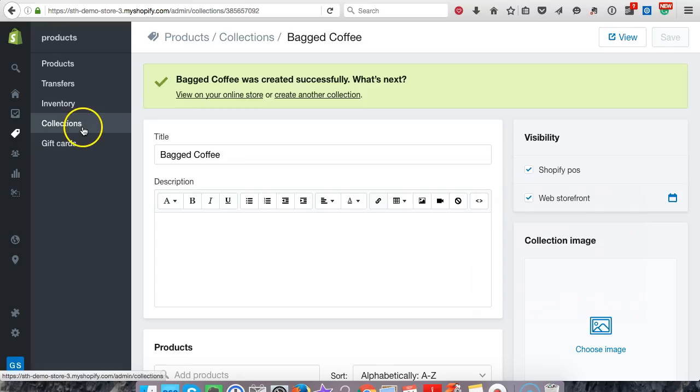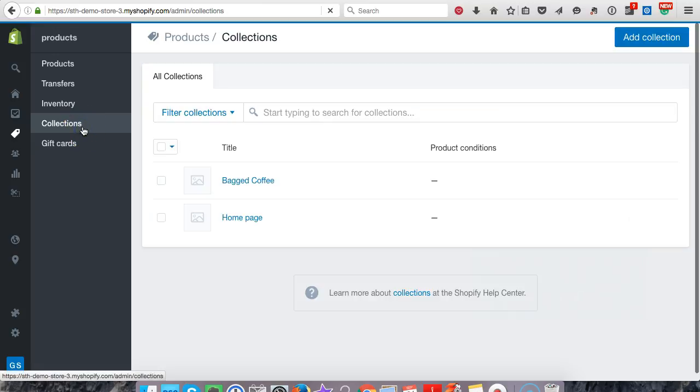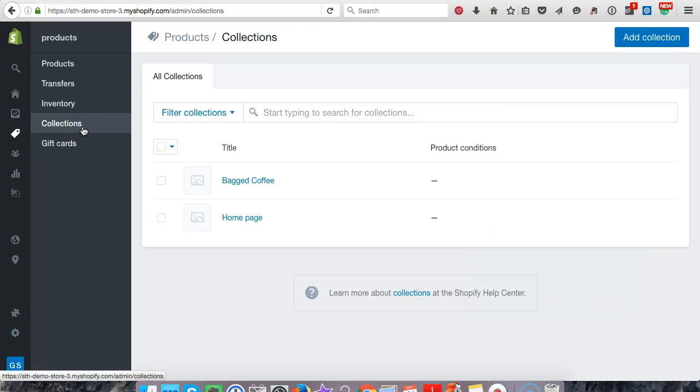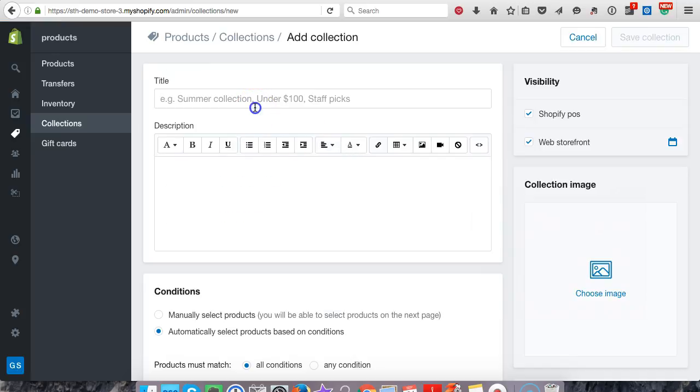So all products that we add now that we want to go under bag coffee, we'll go into this collection. All right, let's go back to collections. I'm just going to set up two different collections to drop down under that menu. Go to add a collection and this one I'm going to put K cup. So K cup is like something that goes in the Keurig.